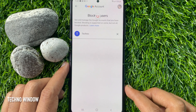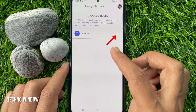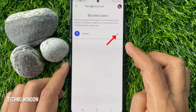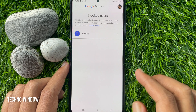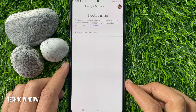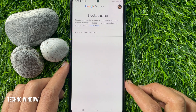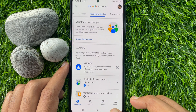To unblock someone from the block list, just tap the cross button beside the person's name. That's it — that person is unblocked. These are the steps to unblock someone in Google Drive.